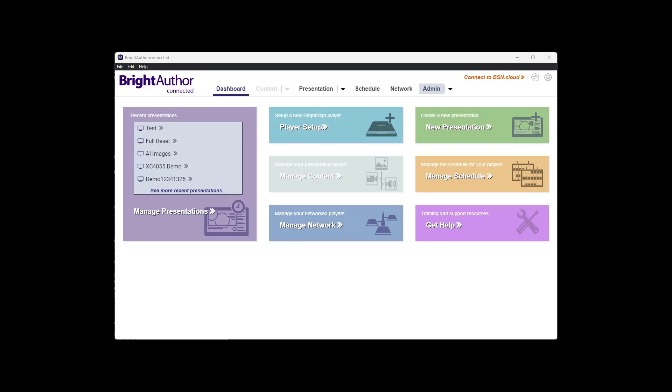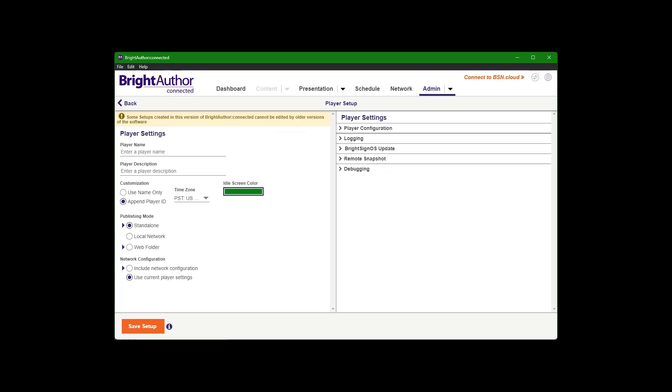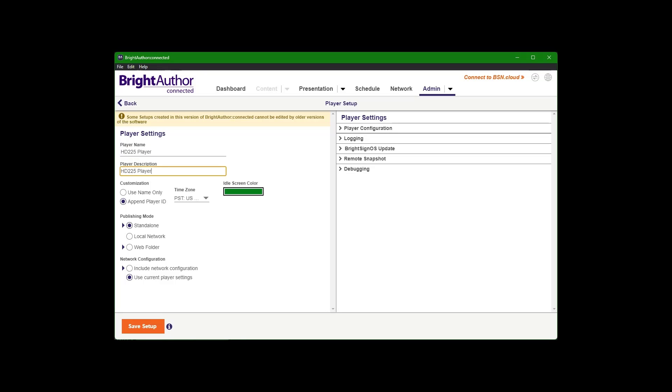Next thing you can go to the Admin tab, click on Player Setup, and this is where you'll give the player a name, say HD225 player, description if you need it, customization, use the name only, or append the player ID which will give it the serial number.